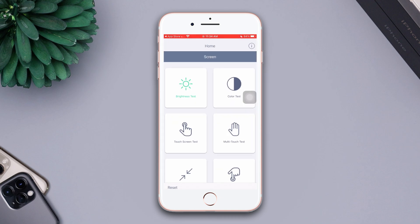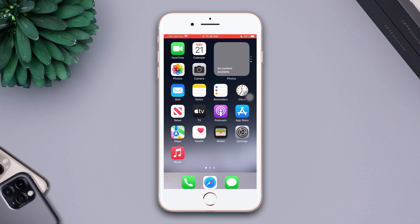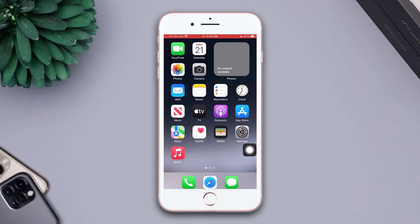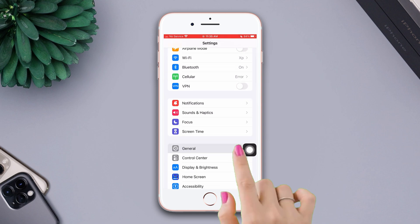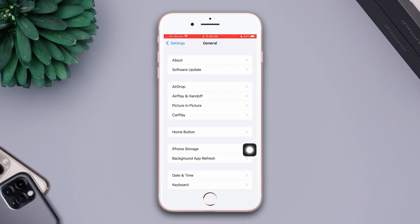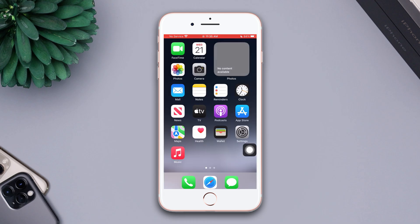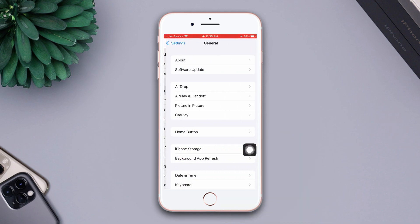Check your software update before moving on. Make sure that your Wi-Fi or internet connection is on. Open Settings, scroll down, tap General, then tap Software Update. If a software update is available, update your iPhone software to fix this problem. Solution five: Reset all settings. Open Settings, scroll down, tap General.